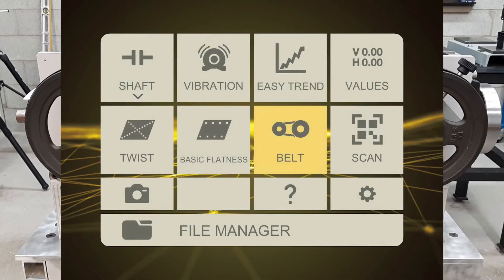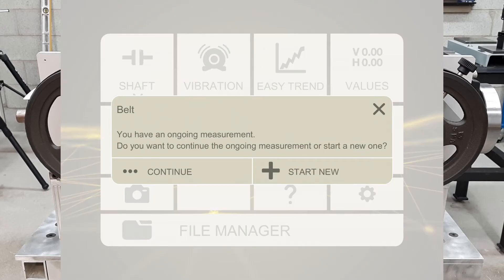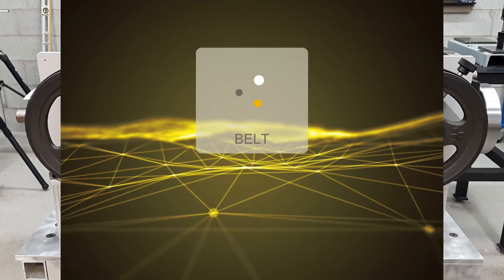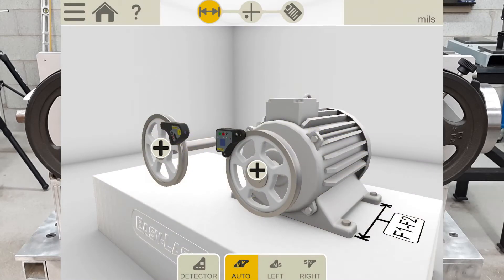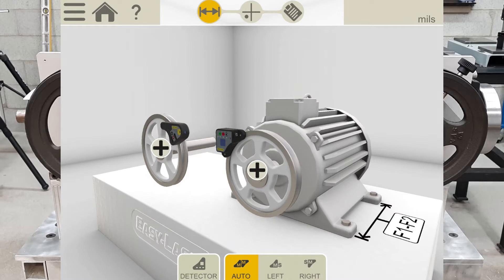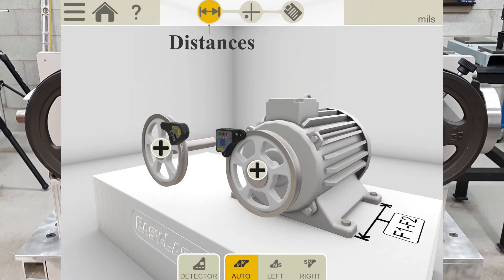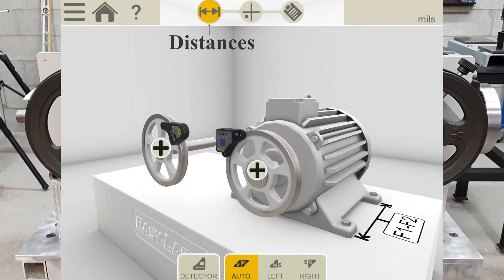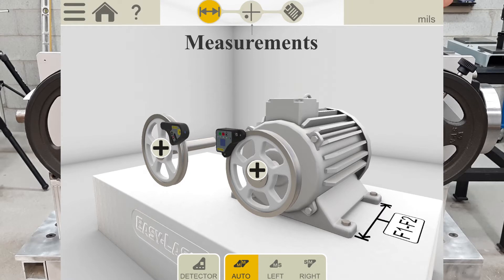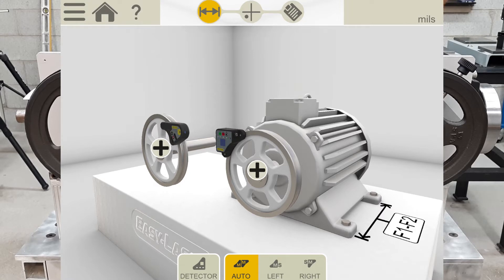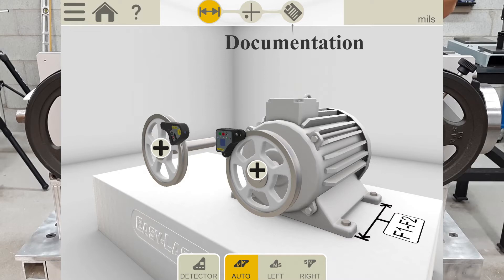When going into the belt alignment program, you can see right from the start that the alignment process is shown at the top of the screen with the icons. Currently, we are in the distances page where I can input the distance between the machine's feet as well as some other certain data. The next icon shows the measurement icon. This is where I take my actual measurements. And finally, the documentation. That's where I can create a report.